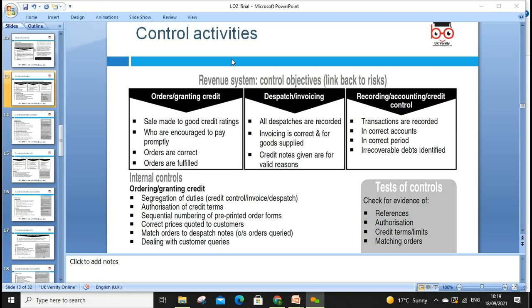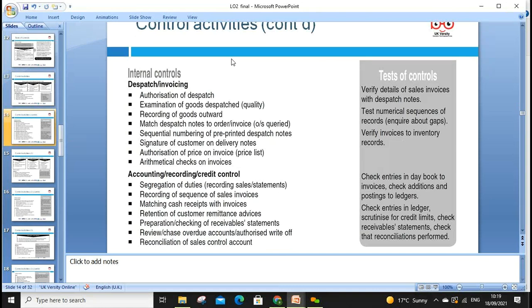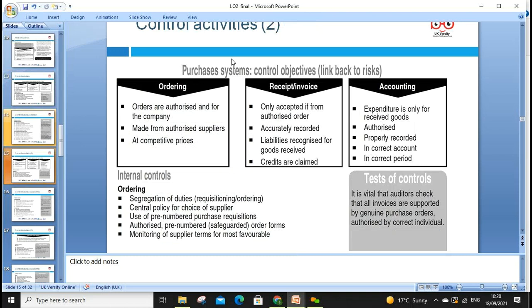These are the tests of controls for internal control. This can be applied to many things. For dispatching invoices: authorization of dispatch, examination of goods, recording of goods, matching the dispatch mode, sequence checks, signatures, authorization, price invoice list, mathematical checks, quality checks, unit price checks — and for accounting recording and credit control, segregation of recording. The test of control is to verify sale invoices with the dispatch note, test numerical sequence, verify invoices against inventory records, and check entries in the day book.